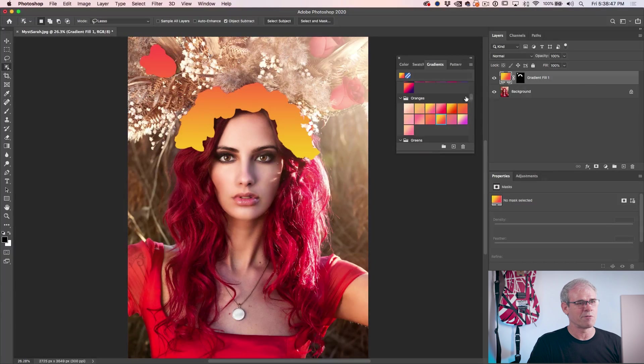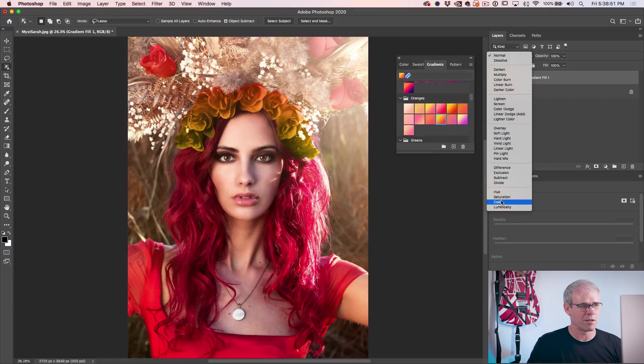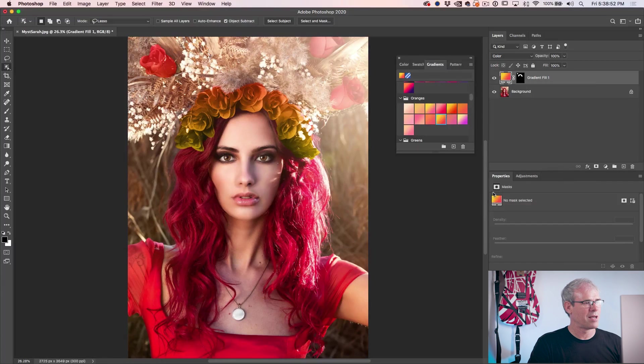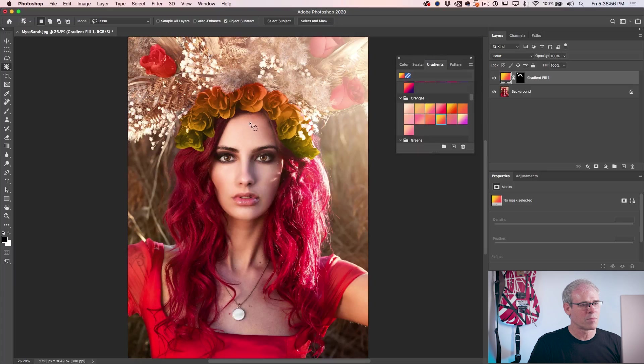Obviously that doesn't look realistic. We need to change the blend mode from normal to color blend mode. And there we go. Now we've got an orange flower crown.